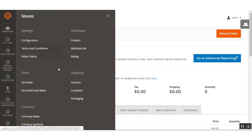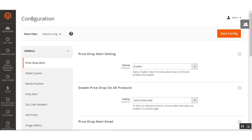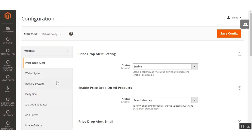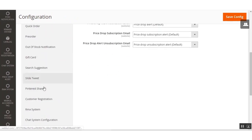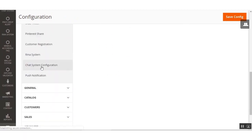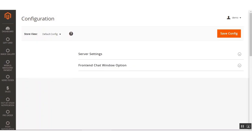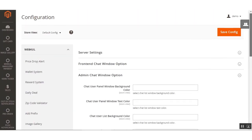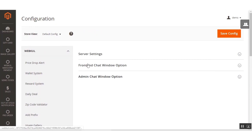Go to Stores, then Configuration. On the configuration page, under the web code block, the admin needs to navigate to the Chat System Configuration menu option. Click that to bring up the available options for this extension. Here we have three options available for the configuration of this Magento 2 chat extension.